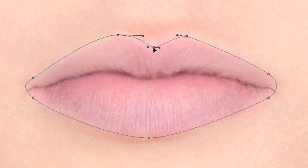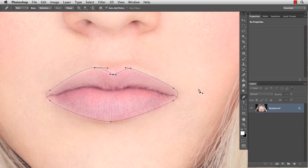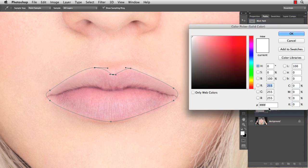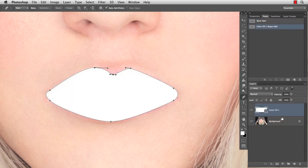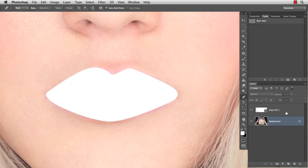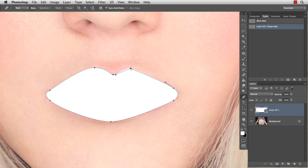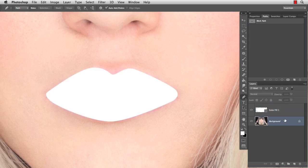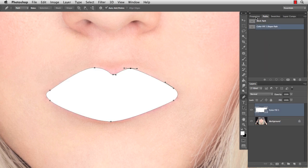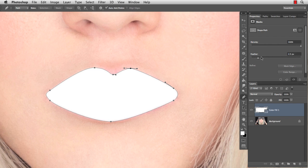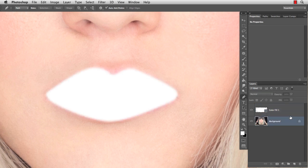We're almost there, just doing a little fixing here. What I want to do next is select the work path we just created and create a solid color. I click on the background layer to get rid of the path and see if I did a great job — I have to fix this one. That looks a lot better. The only thing to do now is to feather the shape, so go to Properties and feather it with about two or three pixels.